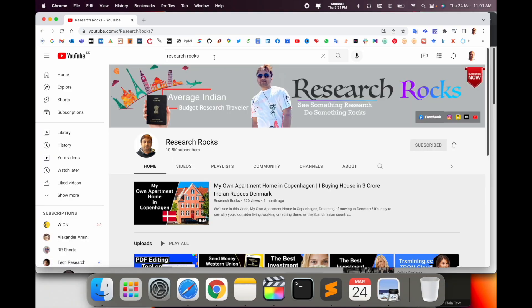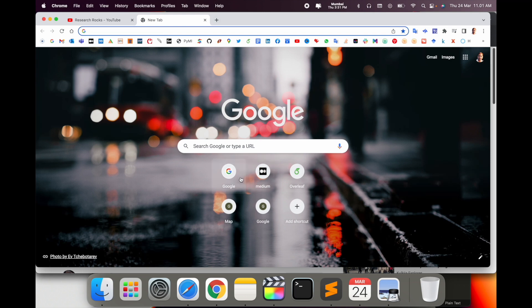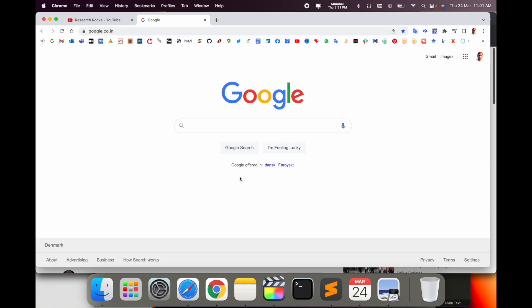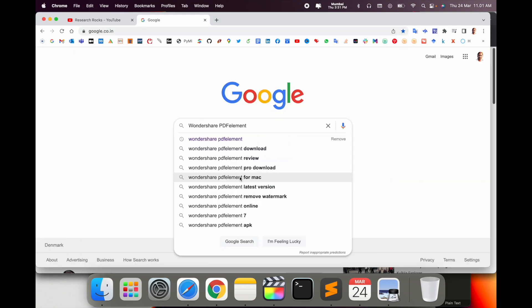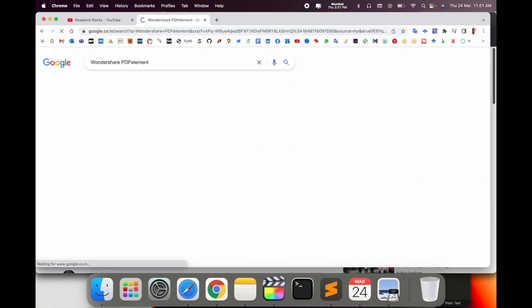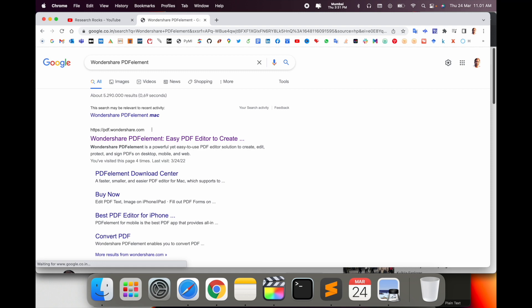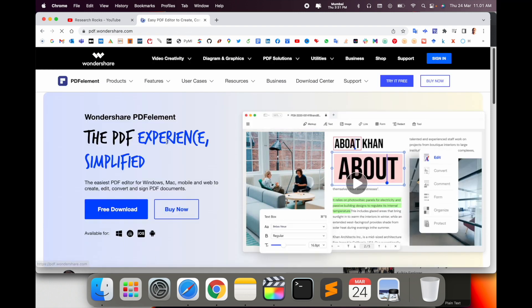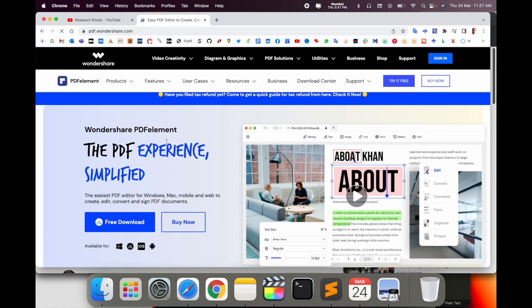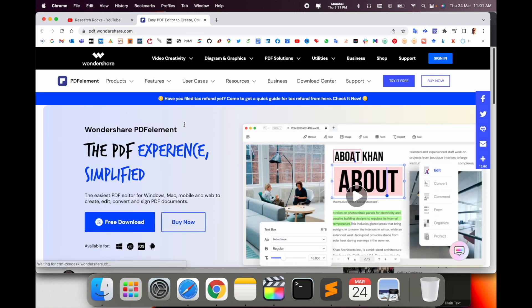Simply open a new tab in Google and just type Wondershare PDFelement and enter. I already put this link in the video description, so you can just click on this particular link.